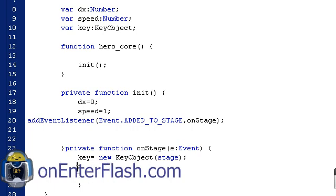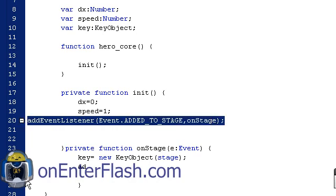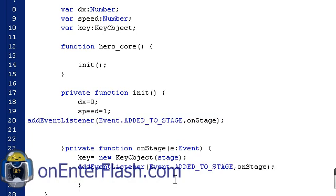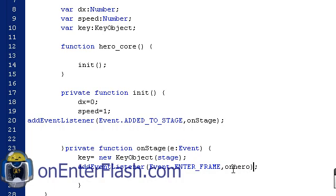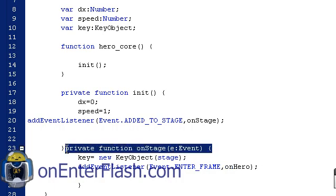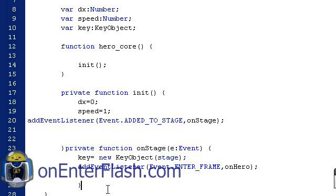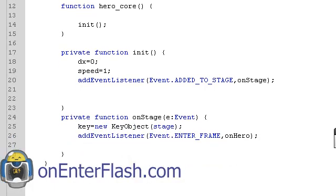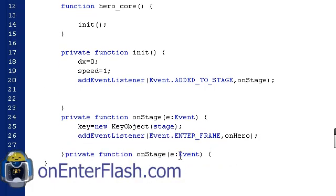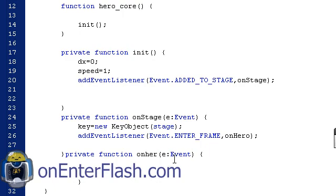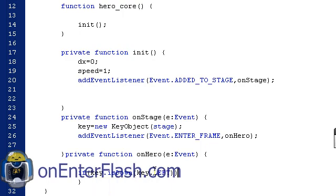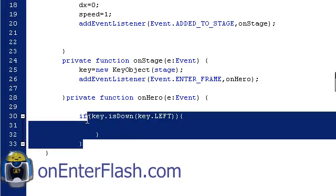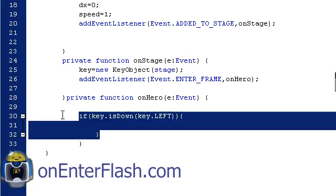And whilst it is on stage, we might as well add the event listener for the enter frame. So event.ENTER_FRAME and we will go onHero. Private function, name that onHero. And onHero, now we can use those if statements. If key.isDown and inside here we will put key.LEFT open curly brace and we can copy this again and just change it for the right side of the keyboard or the right side.